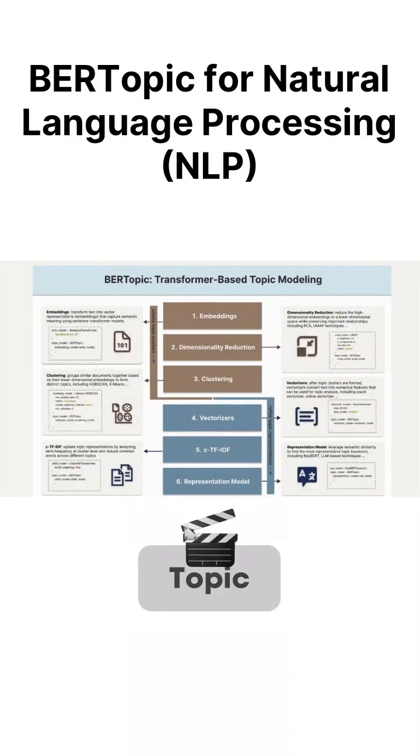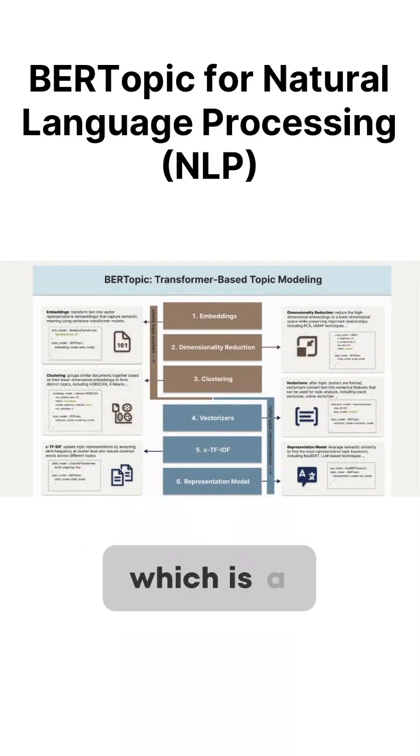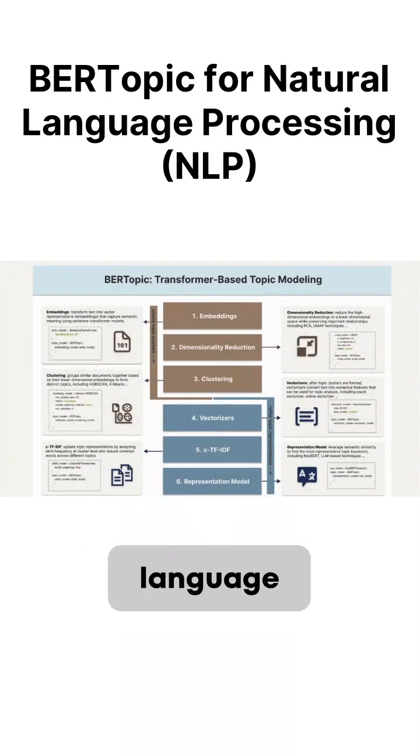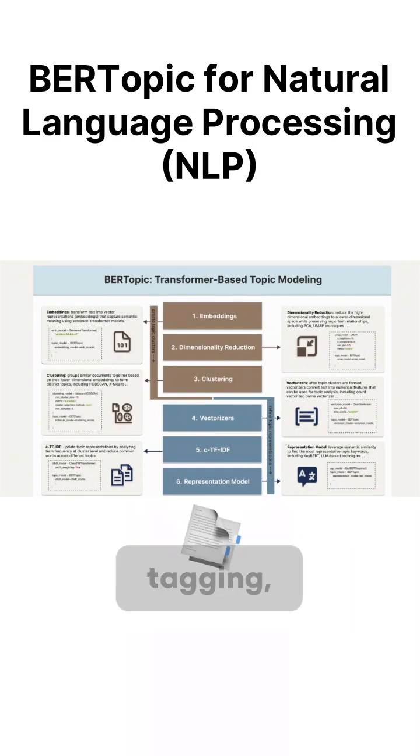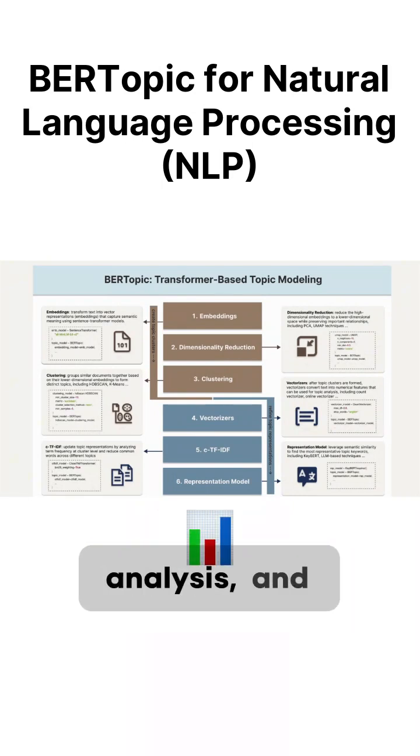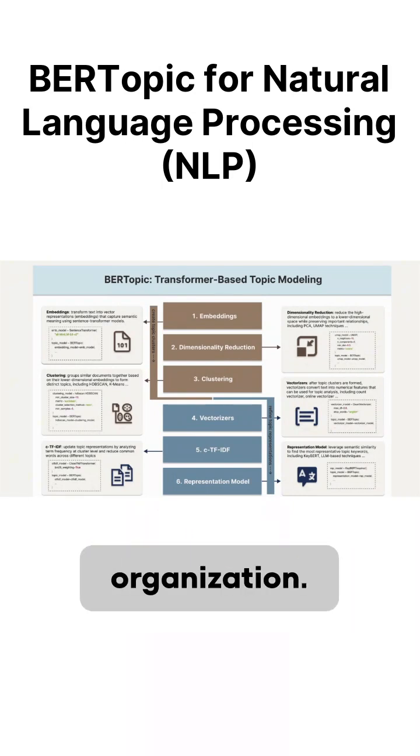Welcome to our video on topic modeling, which is a powerful technique in natural language processing used for document tagging, survey analysis, and content organization.